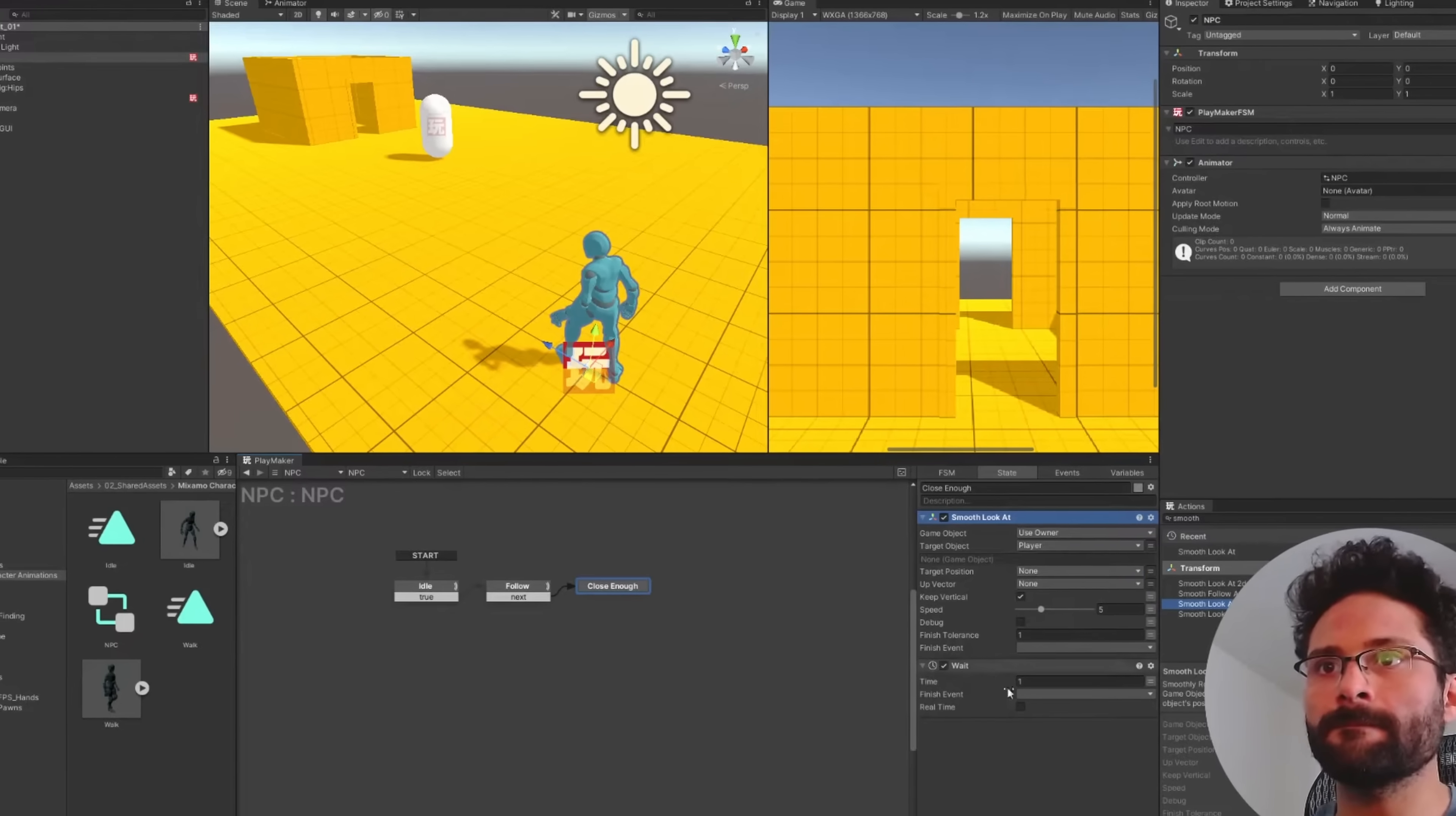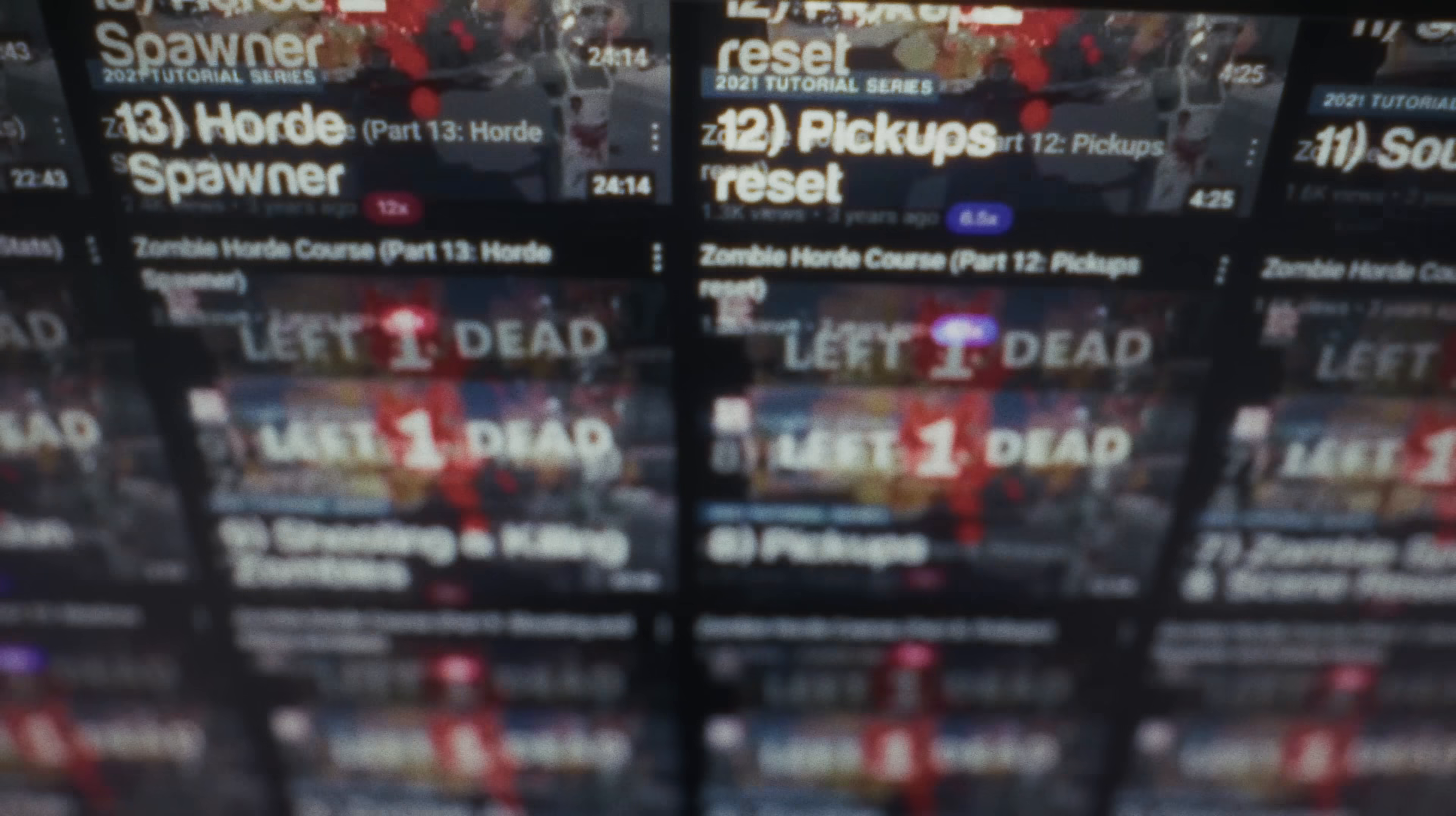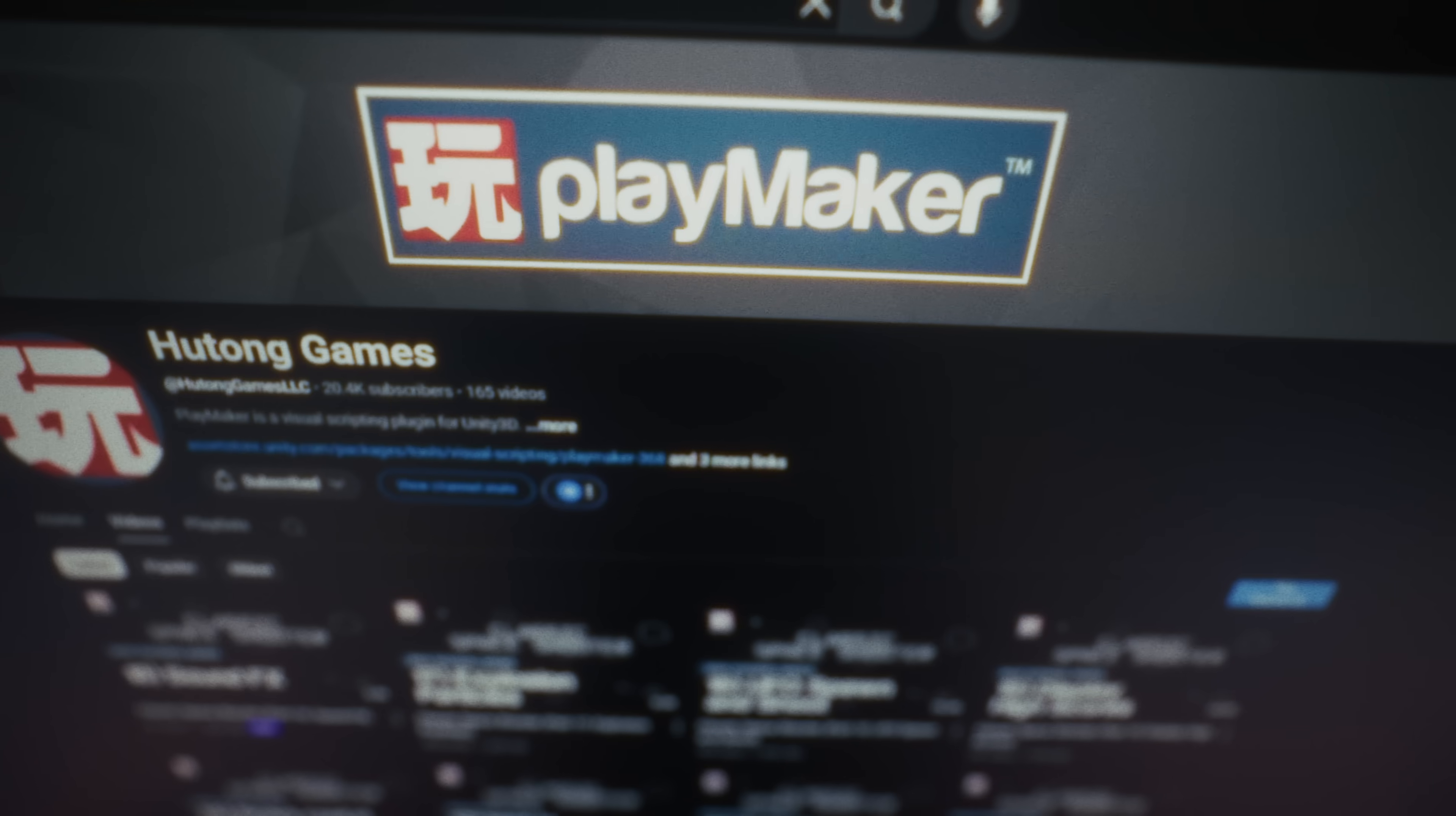My name is Steven. I started out making game dev videos on my YouTube channel and then Playmaker saw my videos and they asked me to create their official tutorial series. So when it comes to qualifications, you're in good hands.